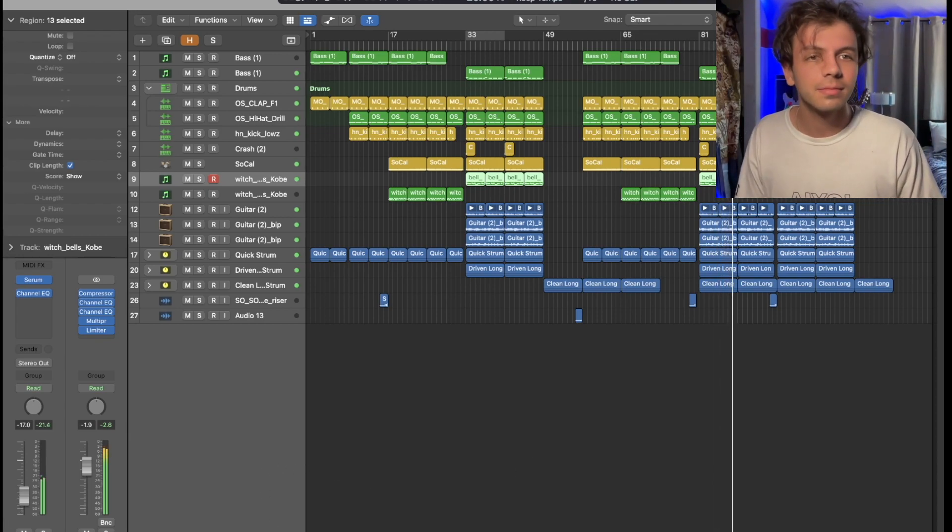And then what we'll do here at the end. Da, da, da, da, da, da, da. One, two, three, four. So we're going to do that, so that way we lead into the chorus.